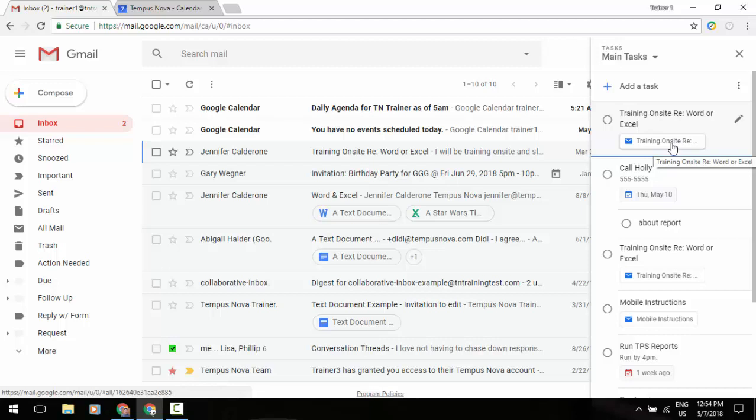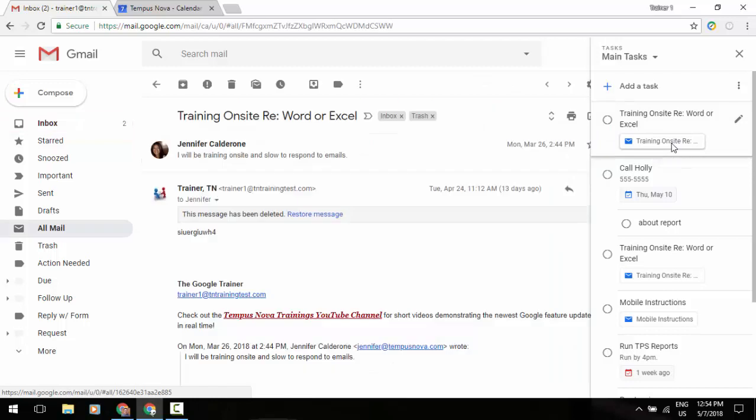So if time's gone on, I need to access this email. I don't have to go searching for it. I can click it right here from that task list and it will take me right into the email itself.